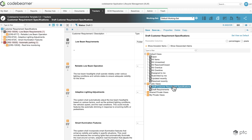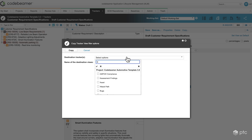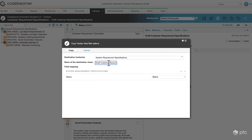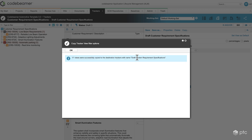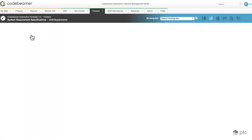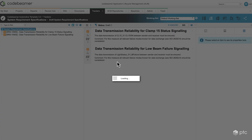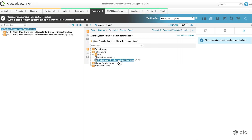I can also copy this view. If I select the view and click on the copy button, I have the option to move this view to different trackers. Let's select the system requirement specifications tracker. I'm going to rename it to draft system requirement specifications. The mapping I'm going to leave as is because the status field is going to be mapped to the status field. I click on copy and I can see that the view was copied successfully. To verify, let's go to our trackers and select the system requirement specifications — we can see that our draft system requirements specifications view is already available in the public views folder.